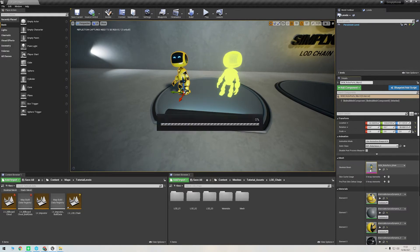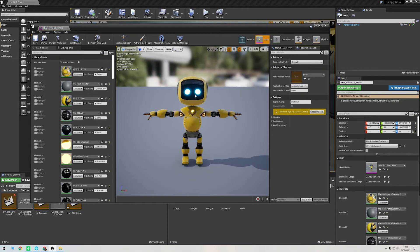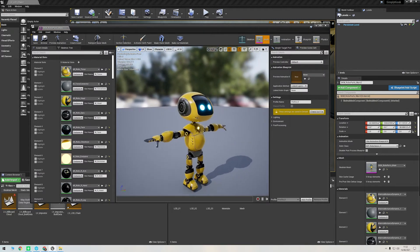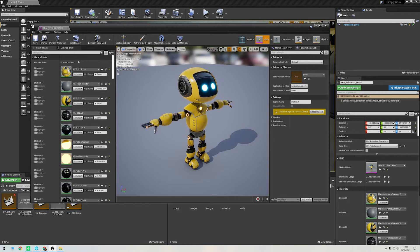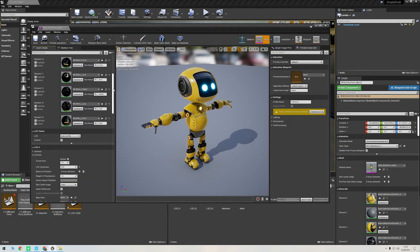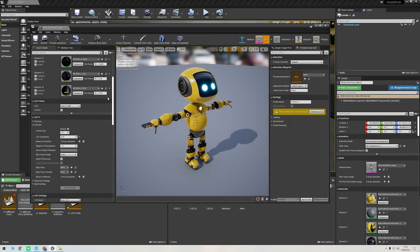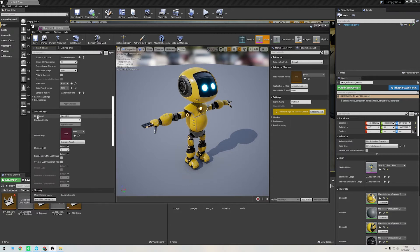First, let's open our LOD 0 character. The way that you import additional LOD levels is if you scroll down on the Asset Details panel to LOD Settings, then click LOD Import, and then Import LOD Level 1.